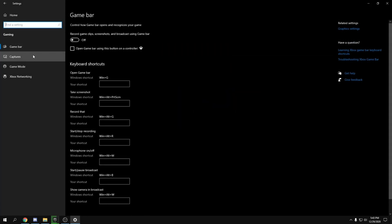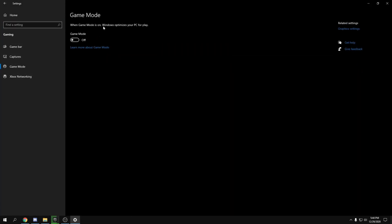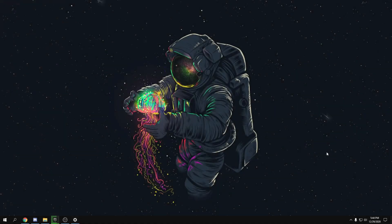Then go back and go to Gaming. Turn Game Bar off. For Captures, turn it off as well — though it might help in some cases, so test your in-game performance with it on and off to see what's best for you.